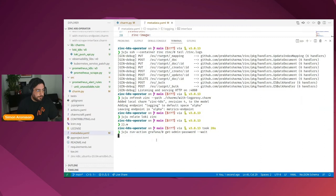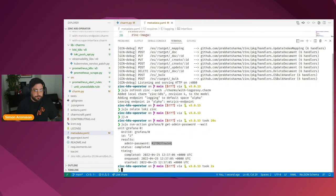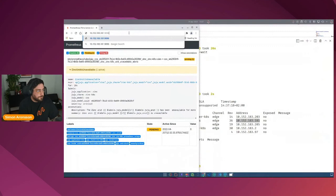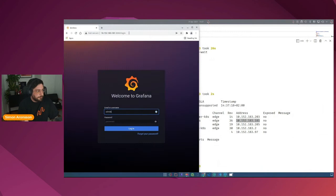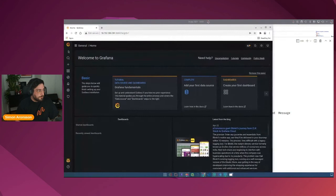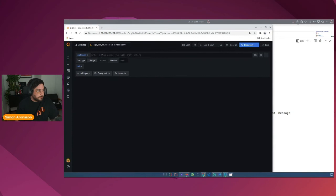Before we do that, let's go into Grafana and have a look at what we currently have. We're going to use a Juju action called get admin password to get the initial password of the Grafana instance so that we can log into the admin account. We then also need the IP of Grafana. Grafana will be available on port 3000. The username will be admin. Now we're in Grafana.